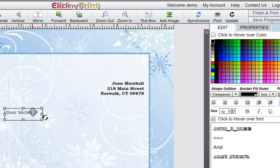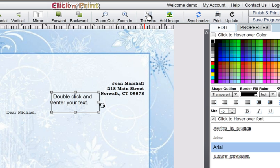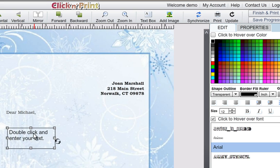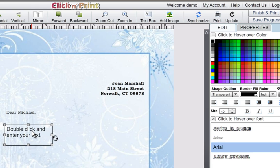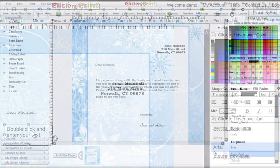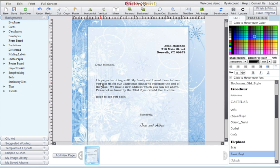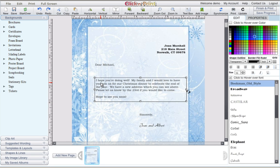Once you've set up your introduction, you can use another text box to write the body of your letter. To finalize this letter, we've added a signature using a different font.